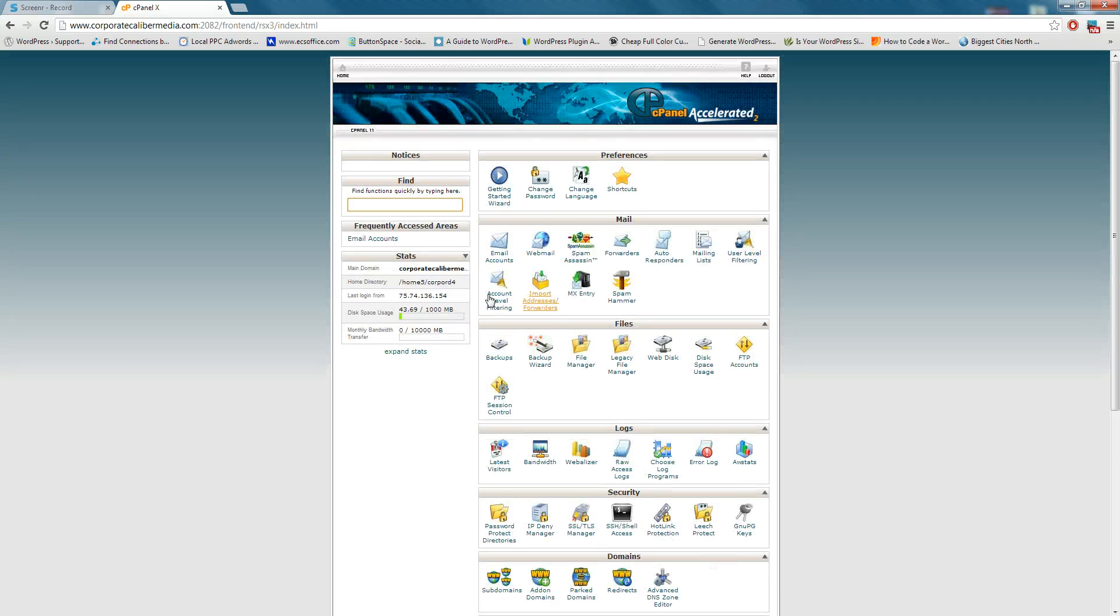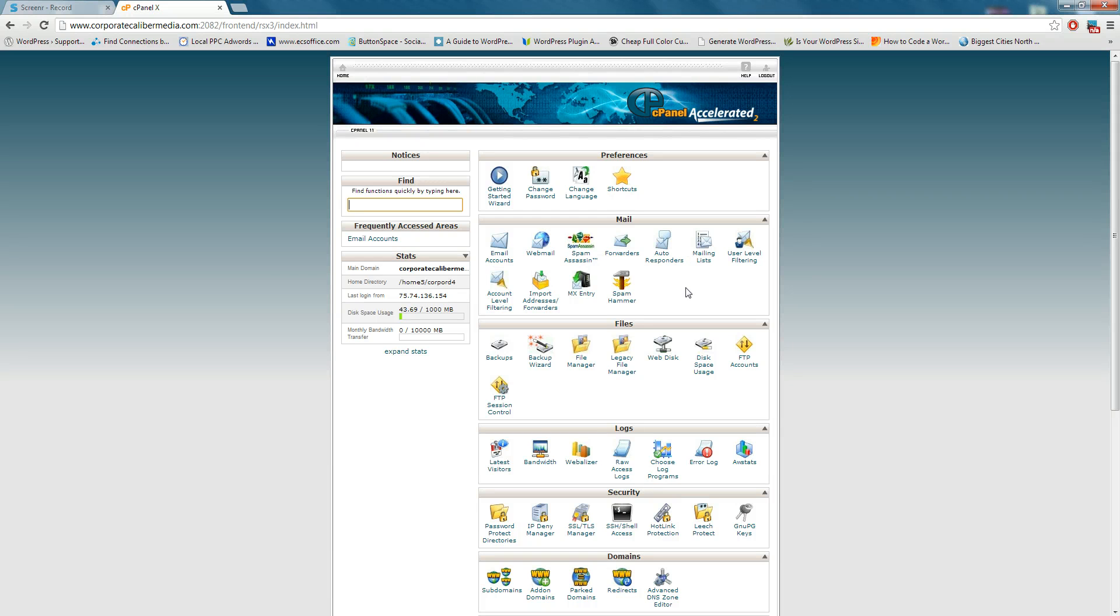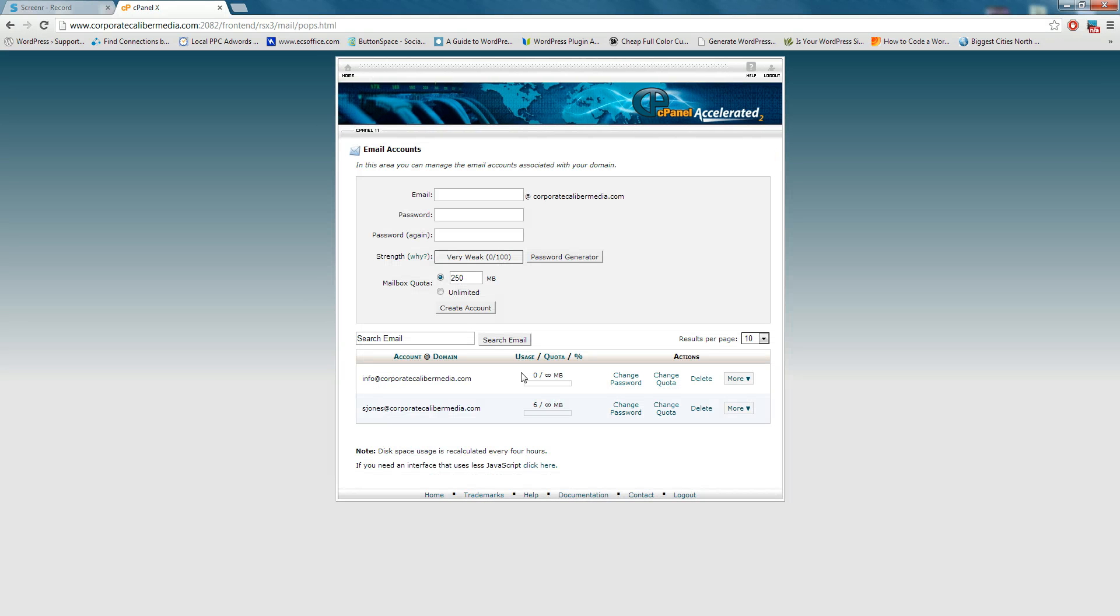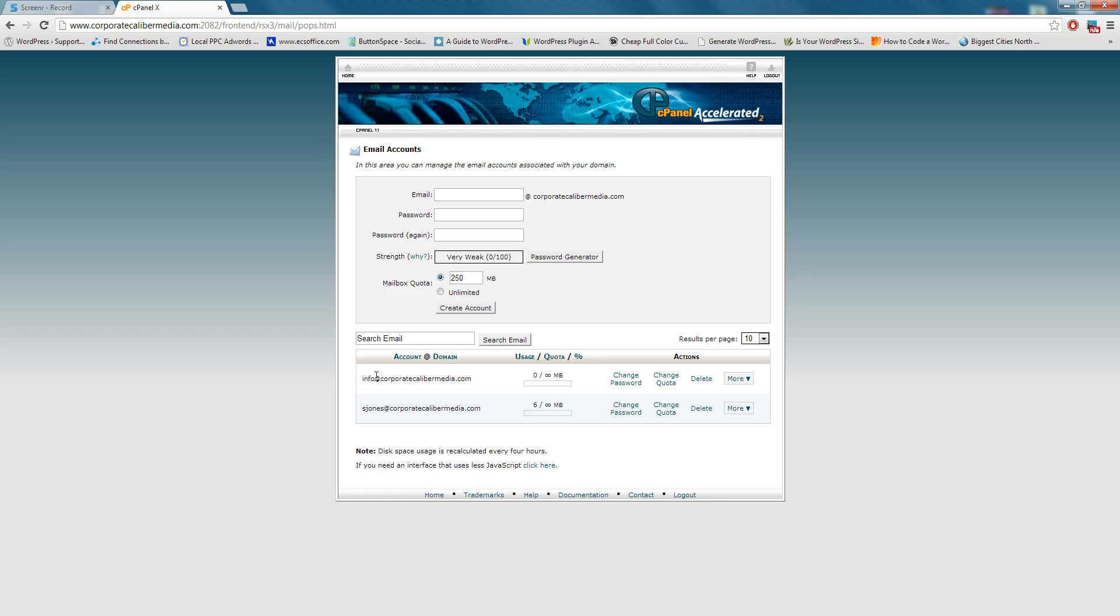In this tutorial, we're going to focus on the mail section here. When you first get your mail account, the first thing that I do is I create my emails. And so you'll see that Shantae Jones has a couple of emails here, one with her name and then the other one with info at, so she can brand herself in a couple of different ways.